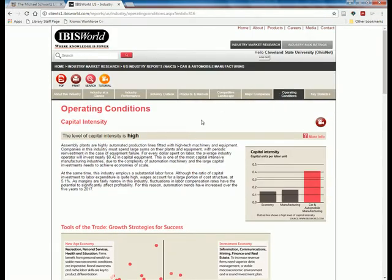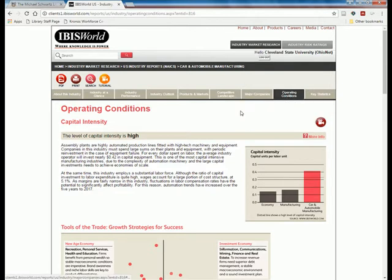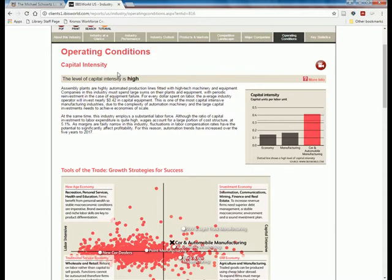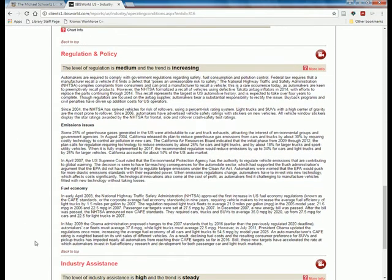There's one other tab I want to look at today: Operating Conditions. A lot of this information is management-level, about how products are made and how the company runs. But what will have a large impact are regulations and policies set externally.